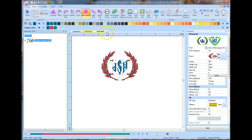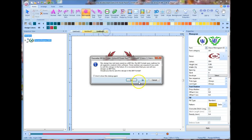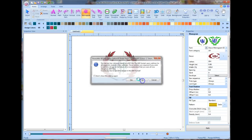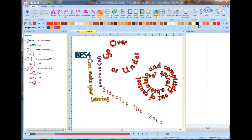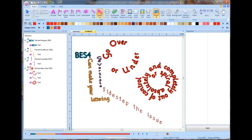We might do a little more of that in another one if we get more requests. So there you go — we have the whole thing. BES4 can make your lettering go vertical, go over or under, sidestep the issue, or spiral absolutely and completely out of control. Hope you enjoyed this, and we'll see you on the next lesson!